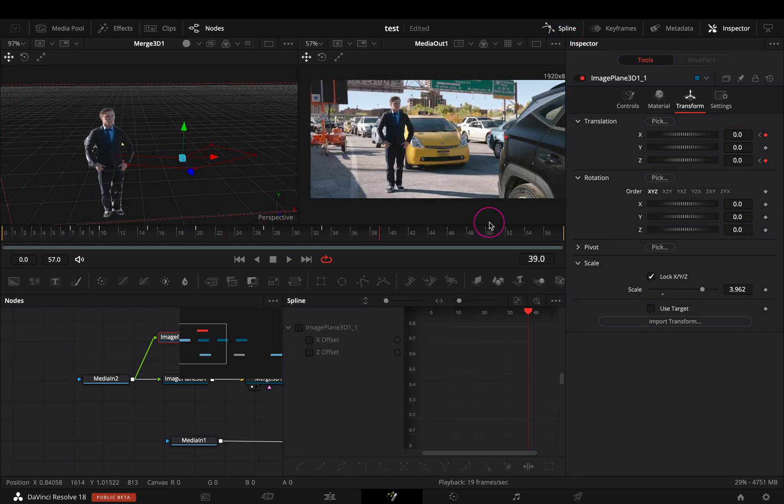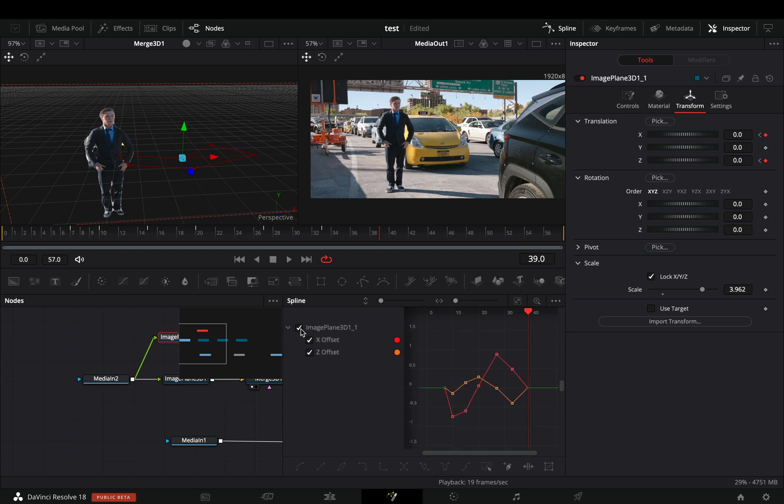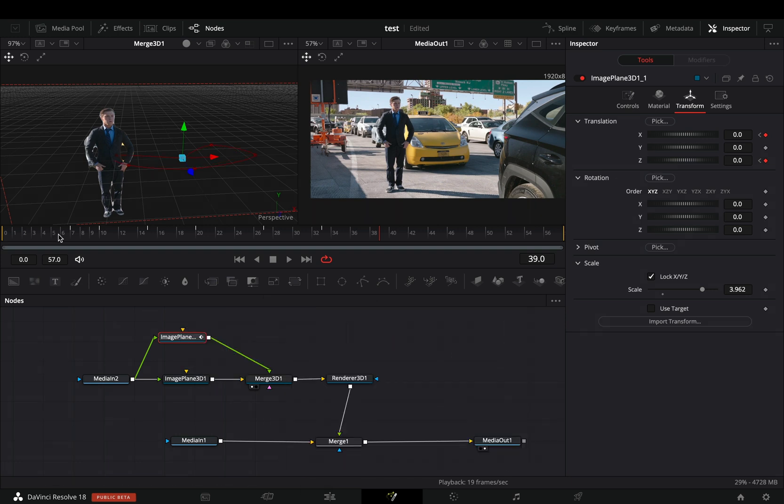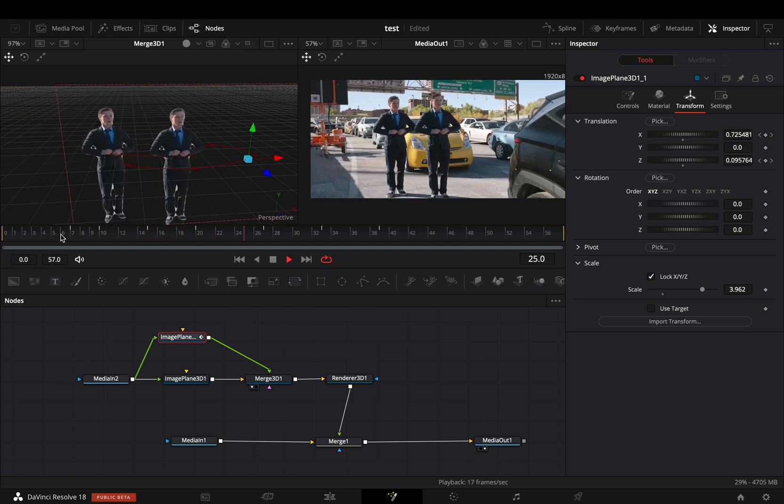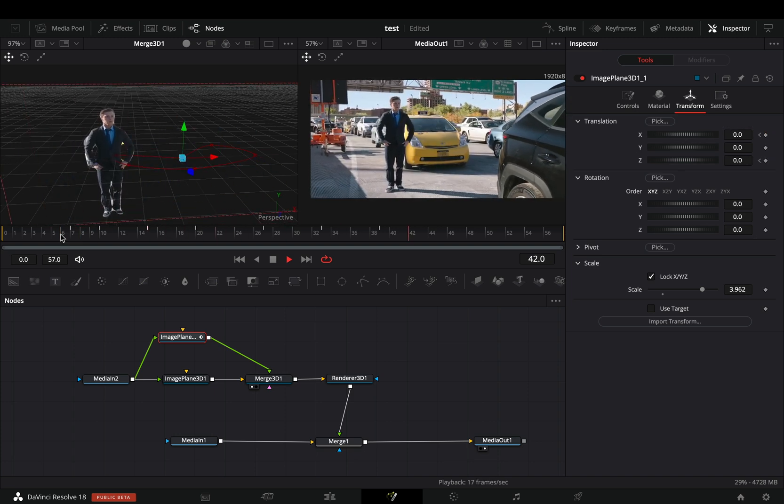Open the spline editor. Check the image plane box, select all of the keyframes, and hit the smooth button. Now your animation will be smoother, but still something is missing.